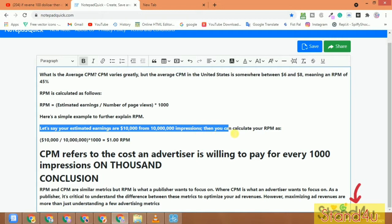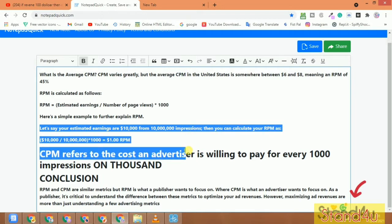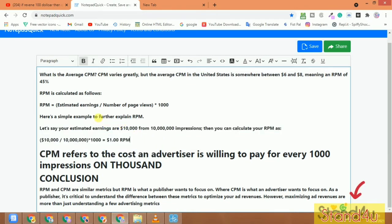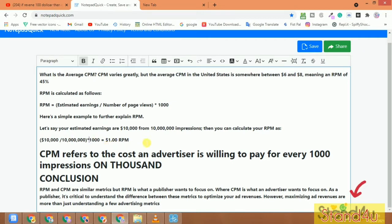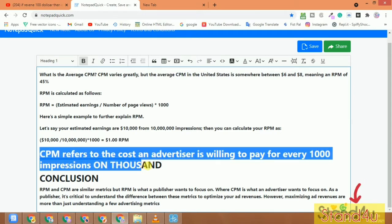Let's say you start with 10,000 every 1000 impressions. You can calculate RPM — if your earnings are from 10,000 views, your RPM works out to approximately $1. So that is one example of how to calculate RPM.